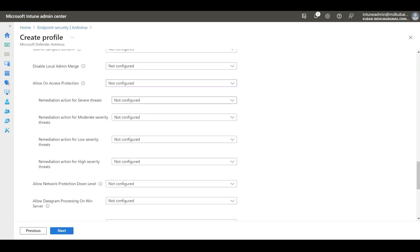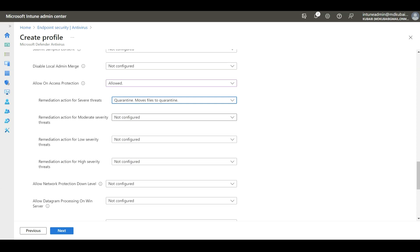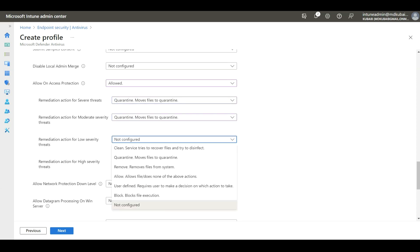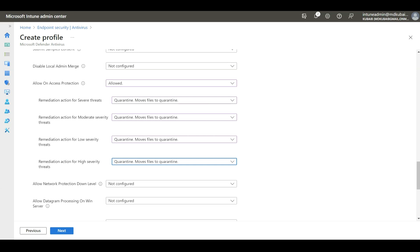Then we have Allow On-Access Protection — make sure you enable this. Here you need to select what type of remediation action to take for severe, moderate, or low severity threats. In this demo, I'm going to select Quarantine — move all files to quarantine — and set the same for all severity levels. However, this should be determined by your security team per your requirements.